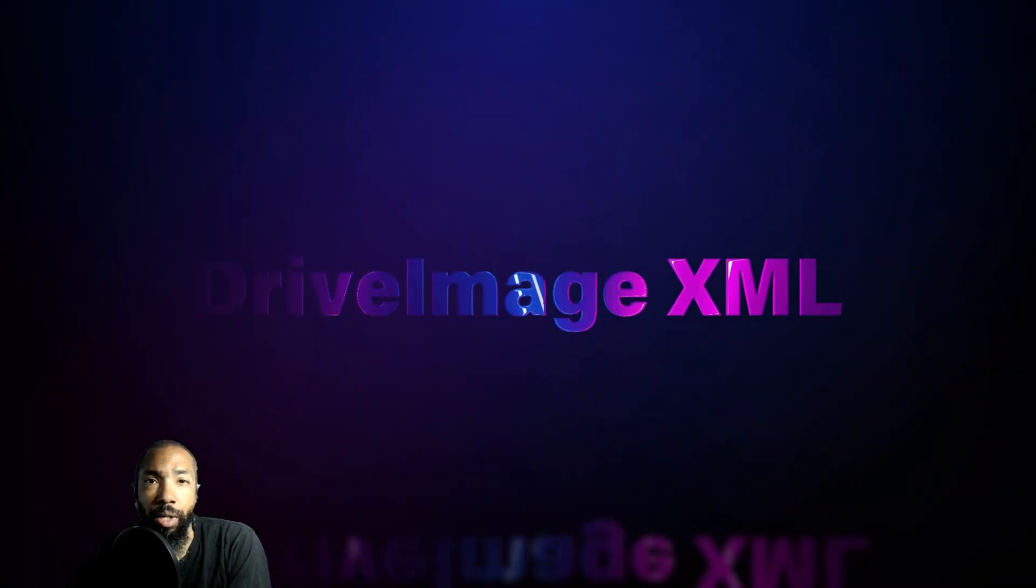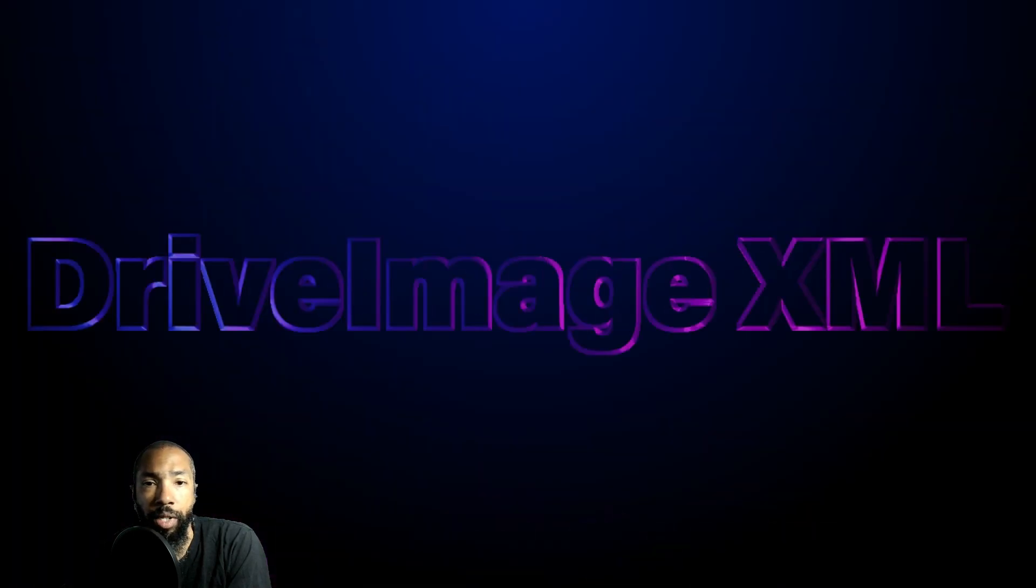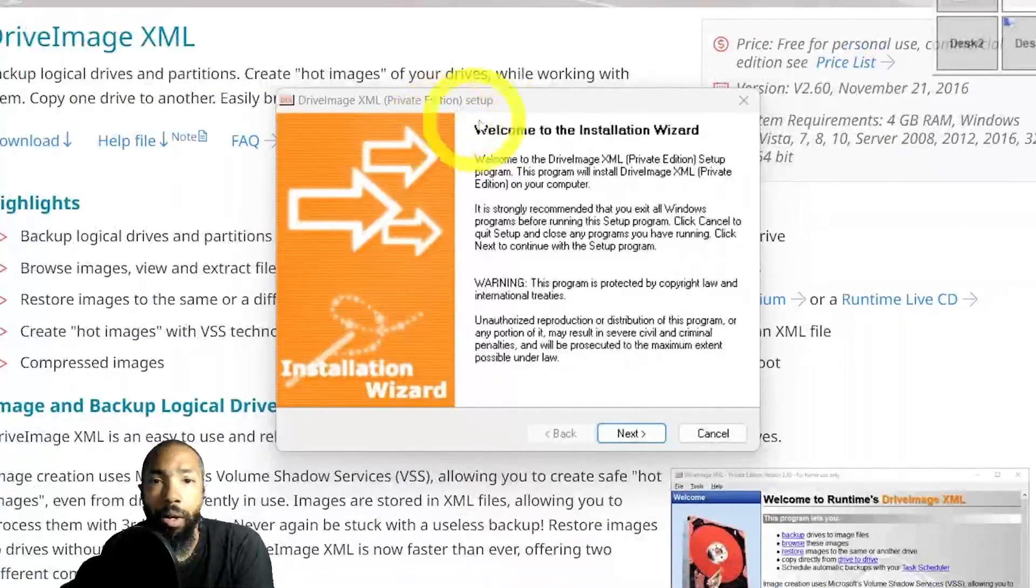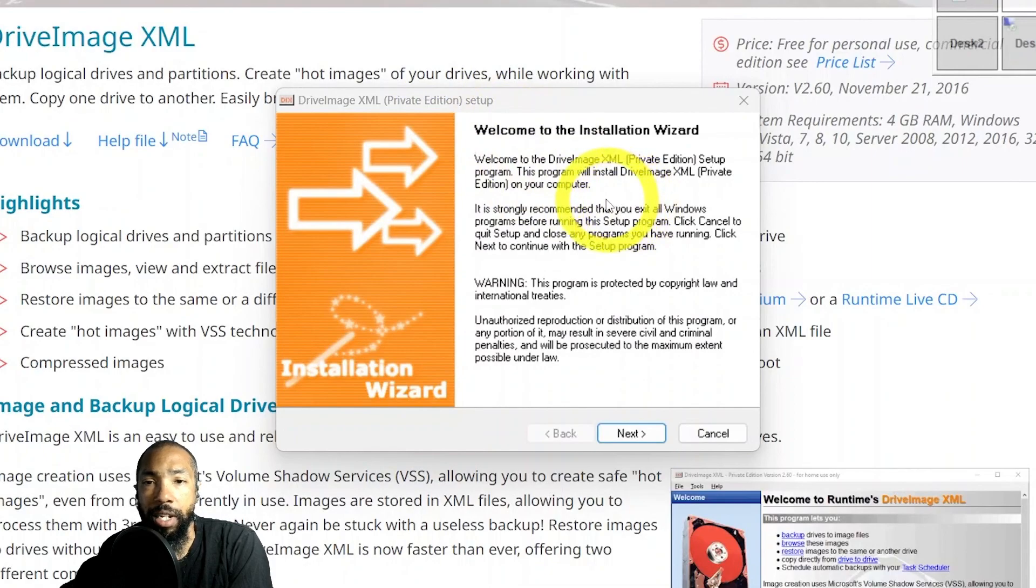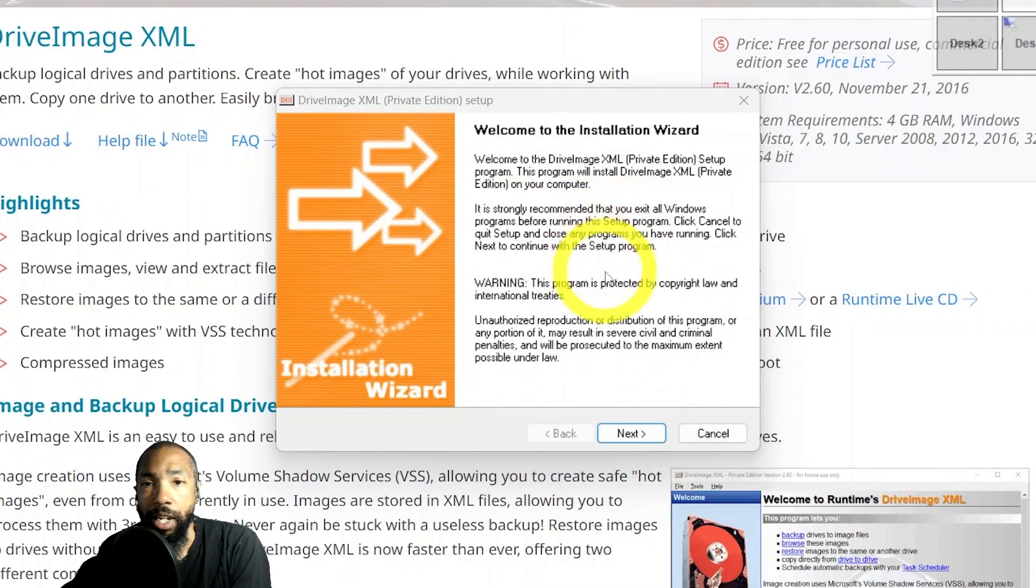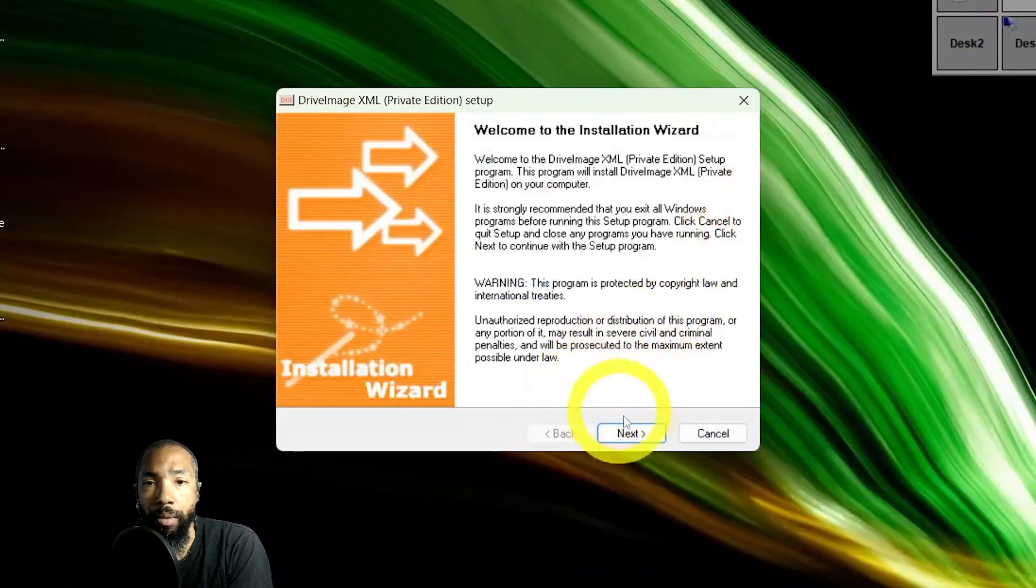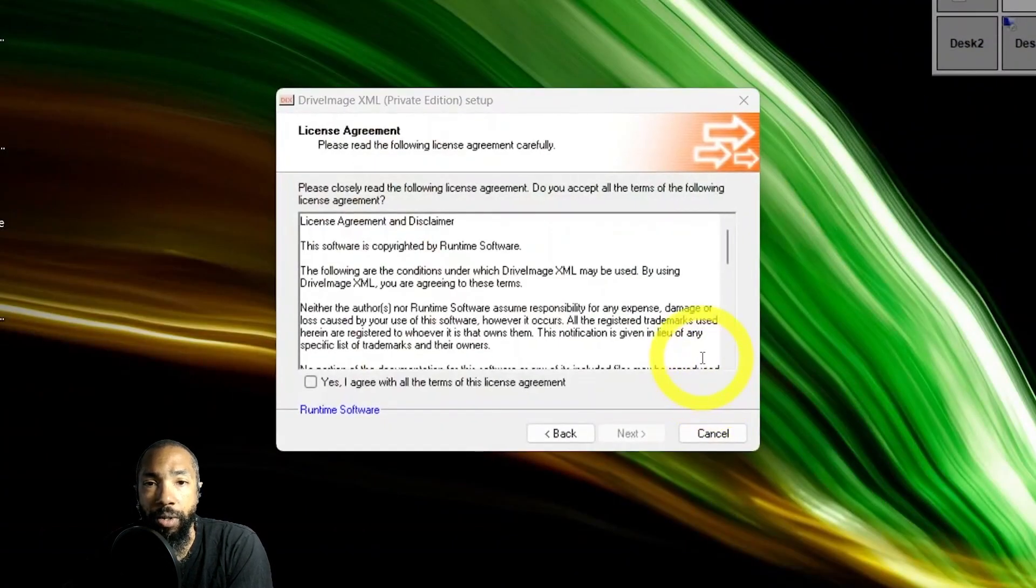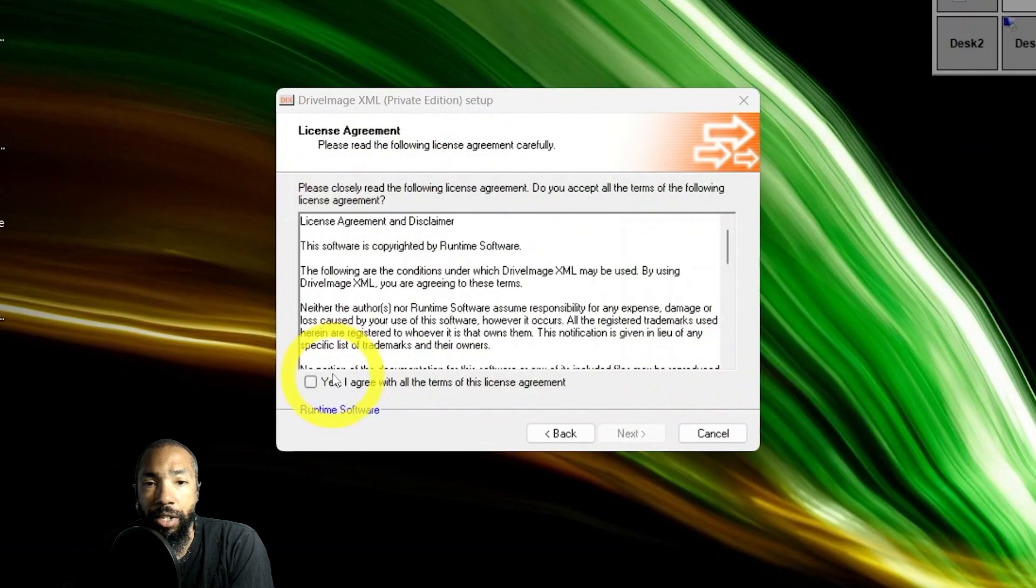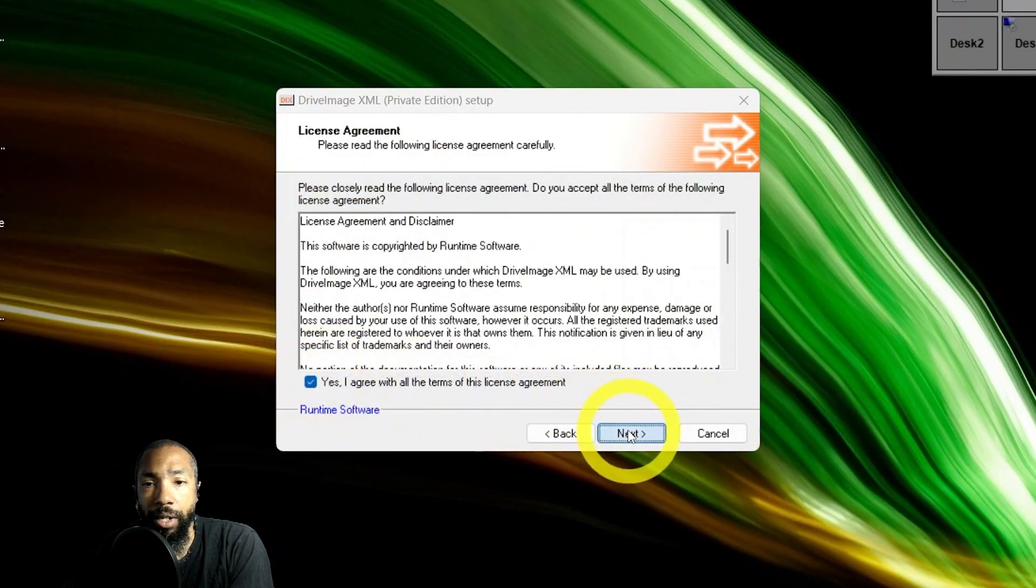We have Drive Image XML. Drive Image XML is another choice that I would definitely consider using in a situation where I have to clone my hard drive or move it. You have to install it, agree to the terms and conditions.